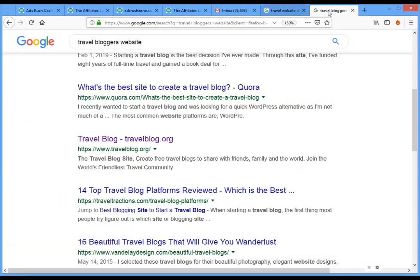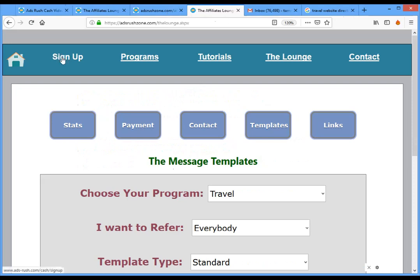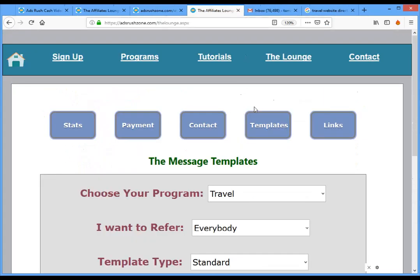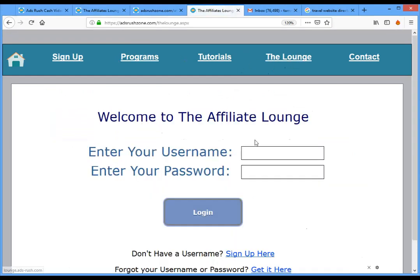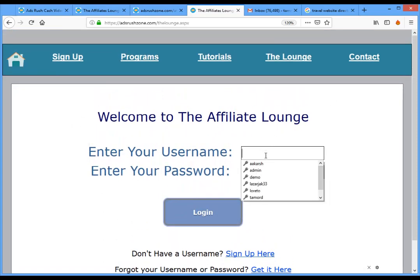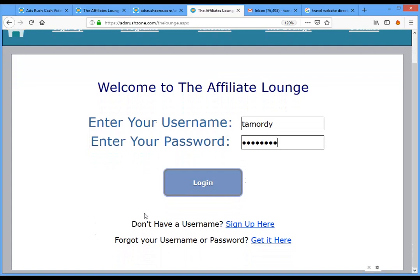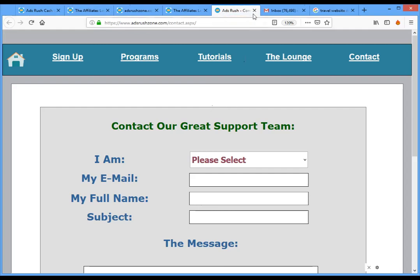Let me summarize what you need to do. First, sign up from the menu — enter your email, username, and other information. Once approved, go to the affiliate lounge from the menu. This is the area just for affiliates with stats, links, templates, and more. Log in with your username and password. If you've forgotten your credentials, click the recovery link and send us a message — we'll recover them for you.